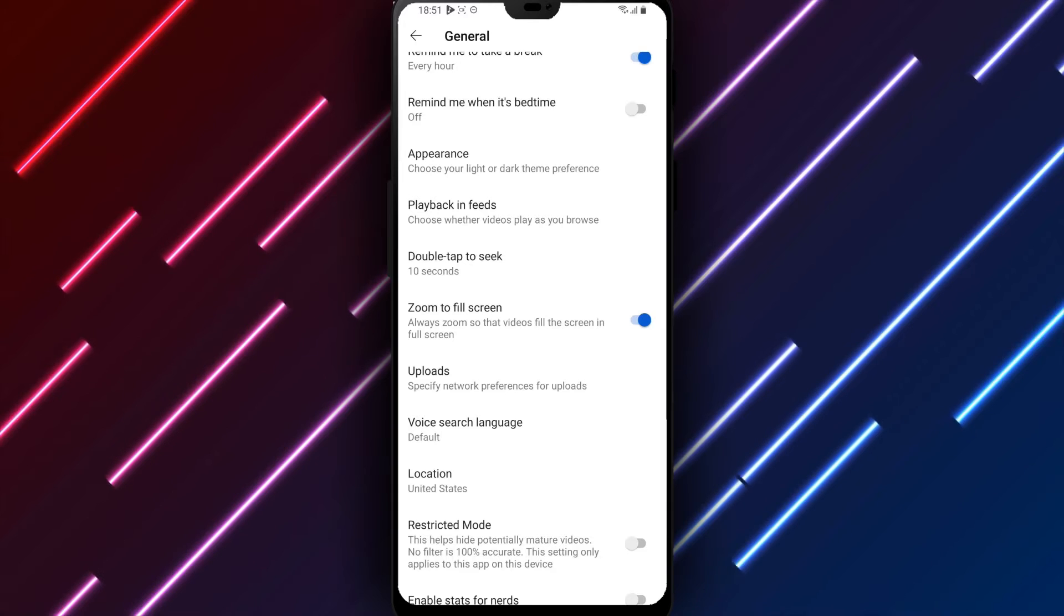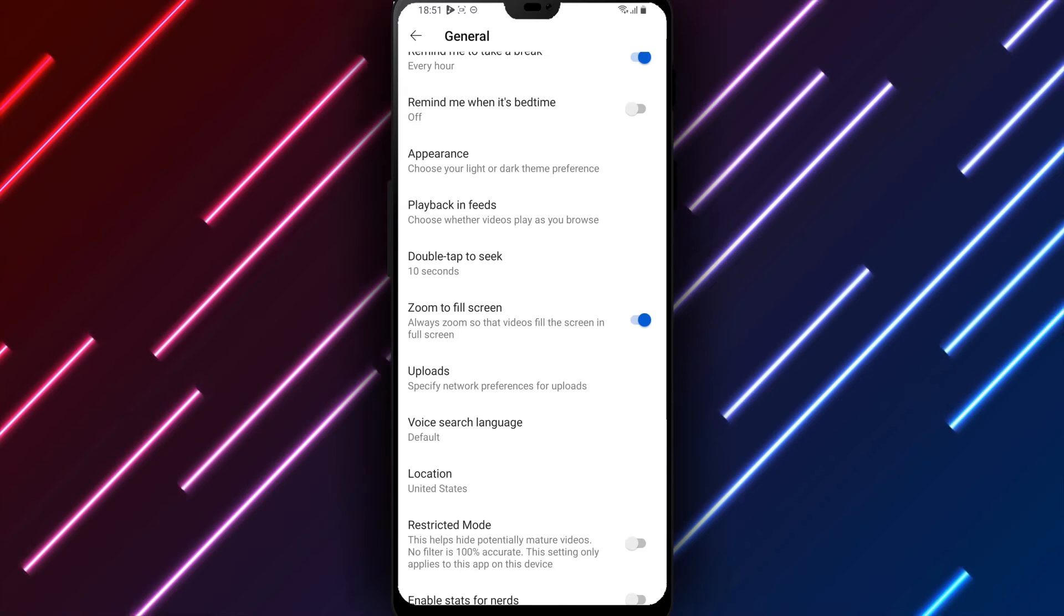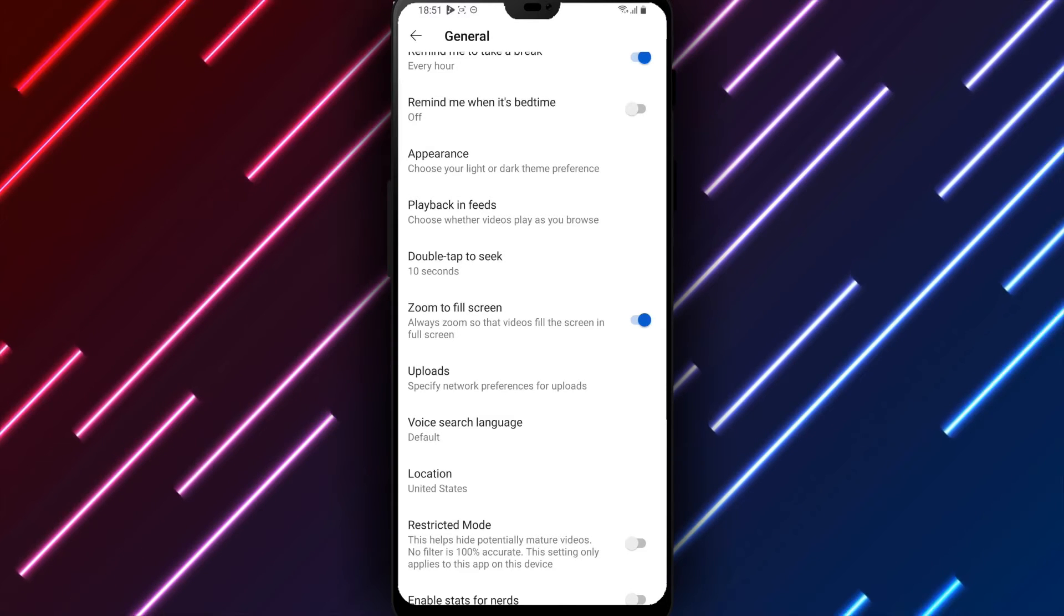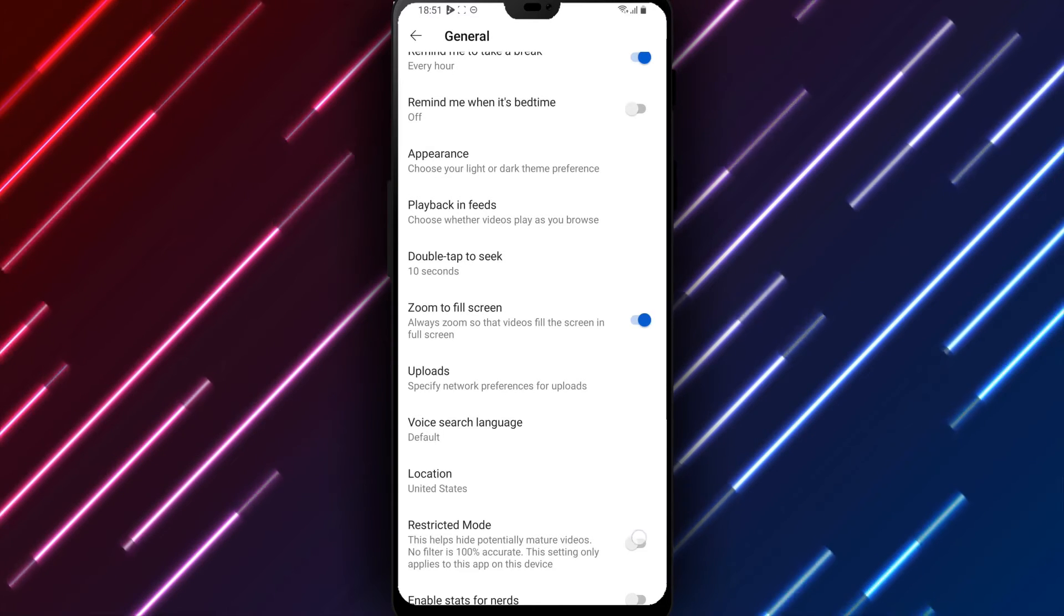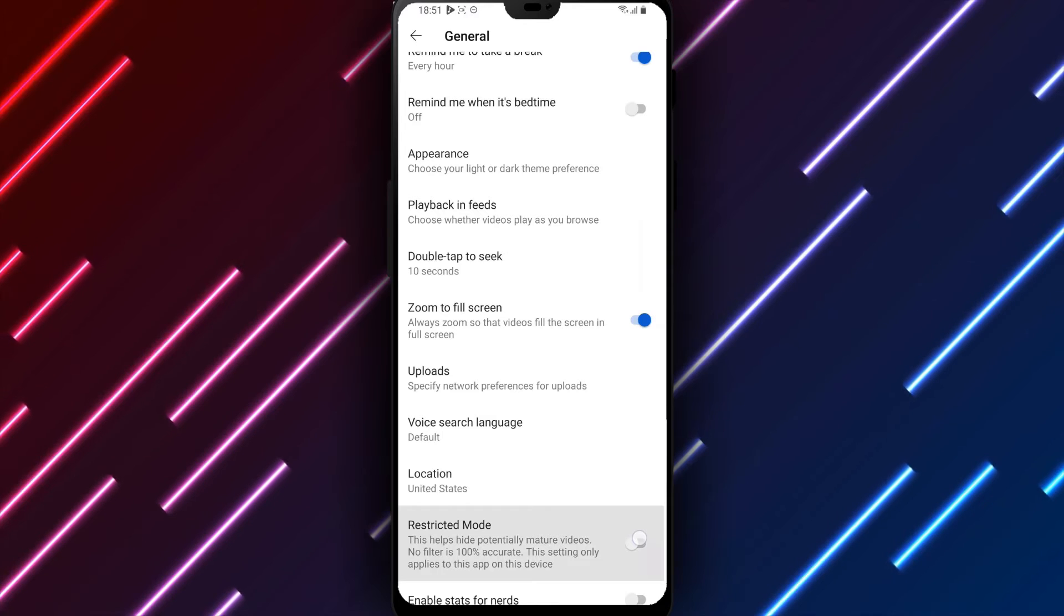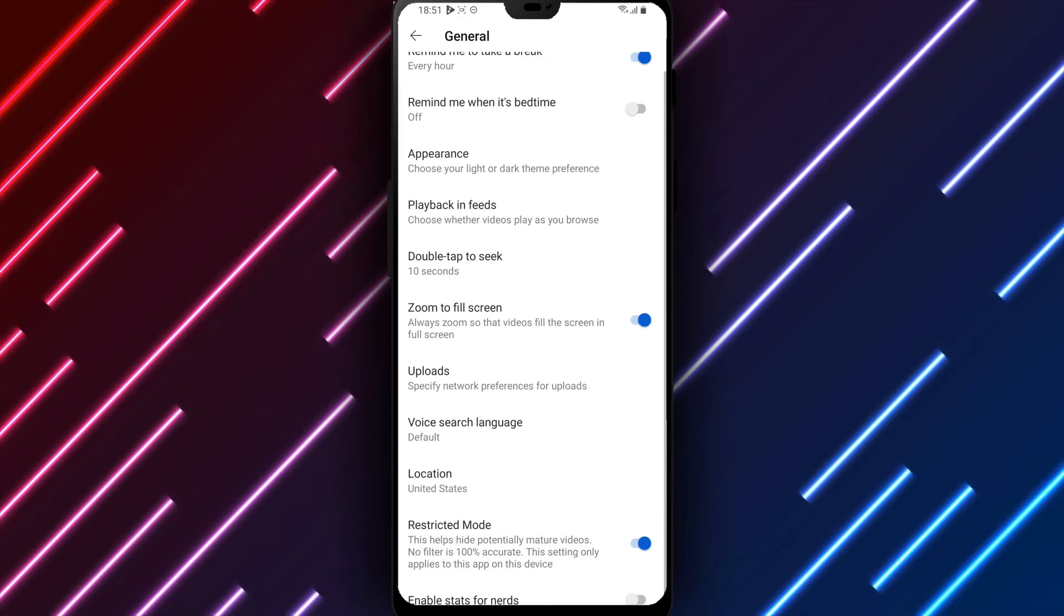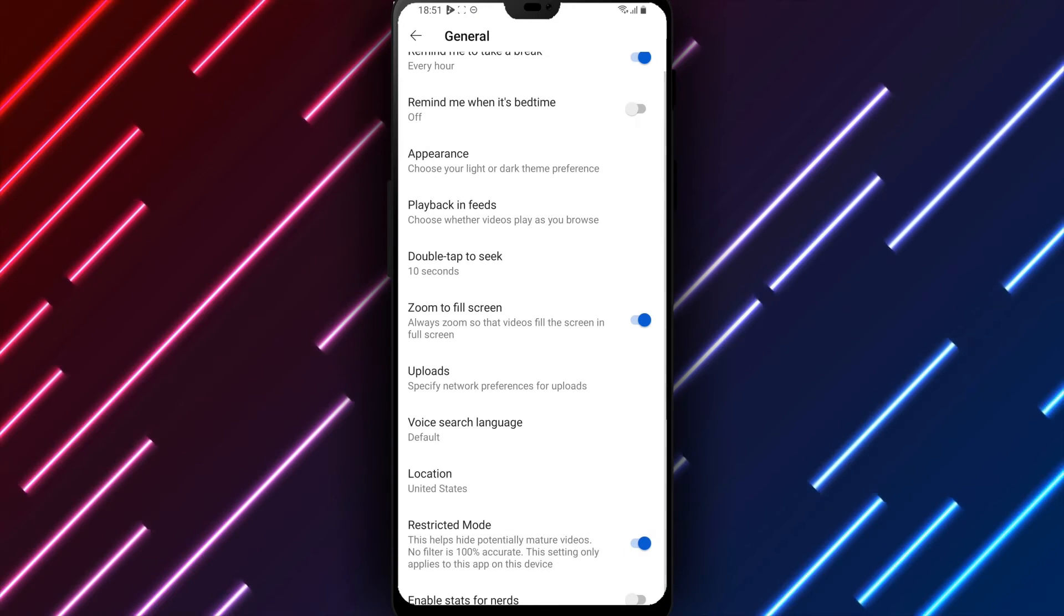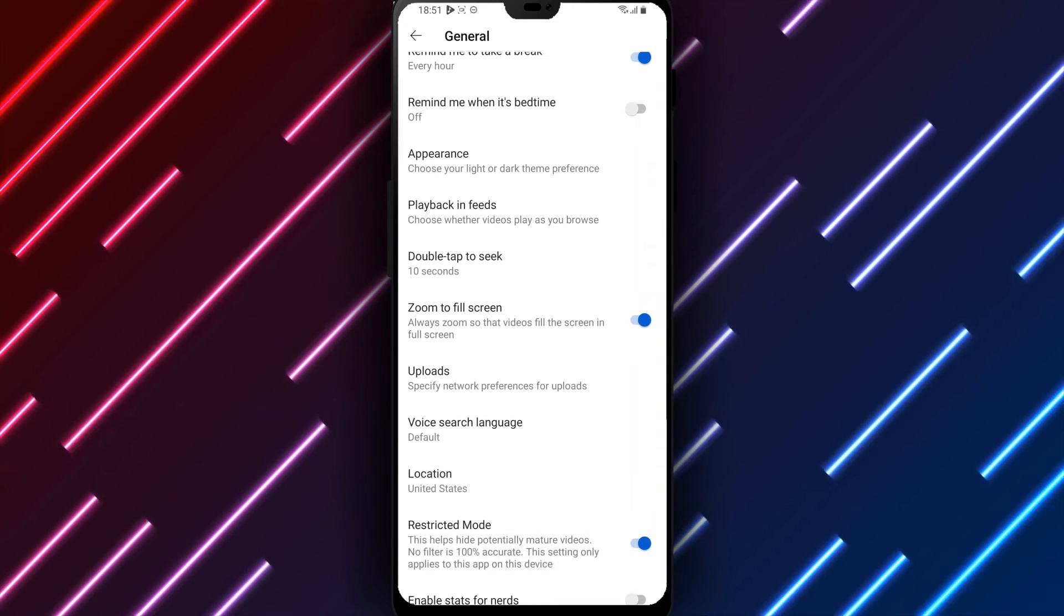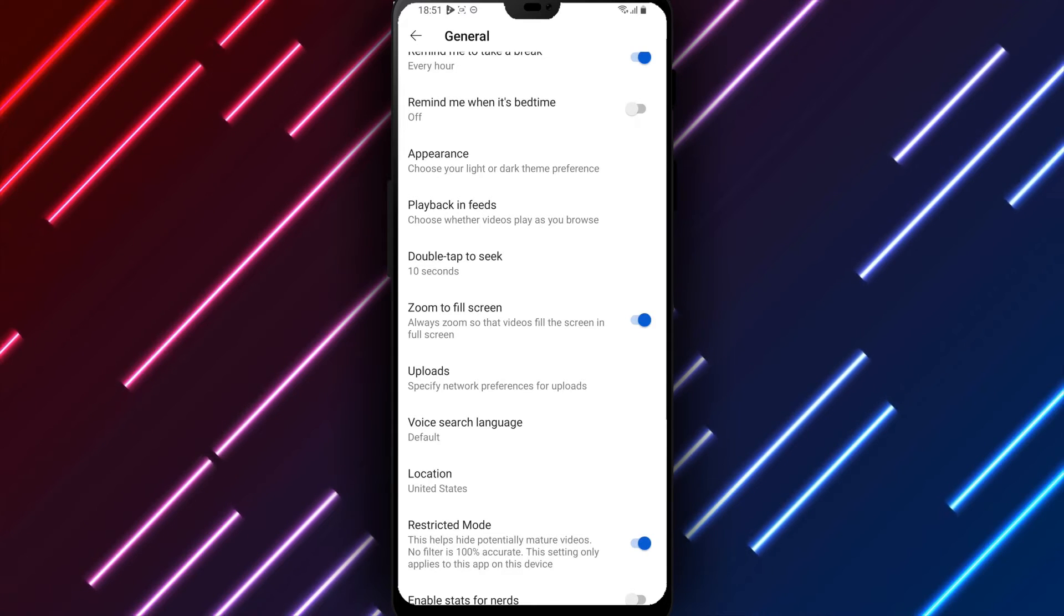Restricted mode can be disabled at any time. After reviewing options, turn the switch next to restricted mode to the right on position to enable restricted mode. Then tap save at the bottom of the page to apply the setting.